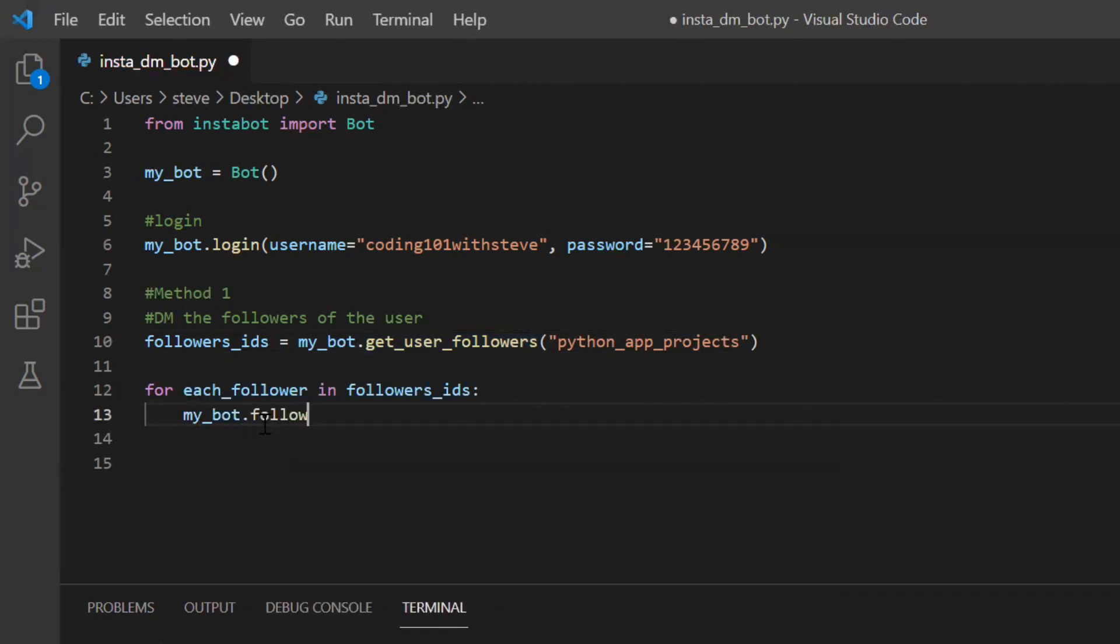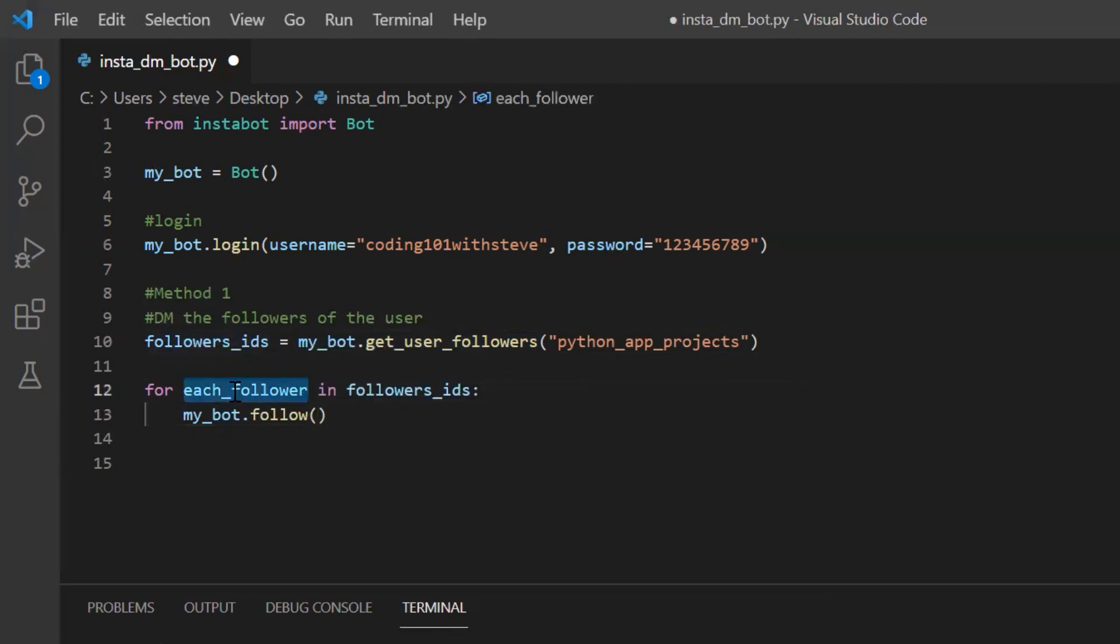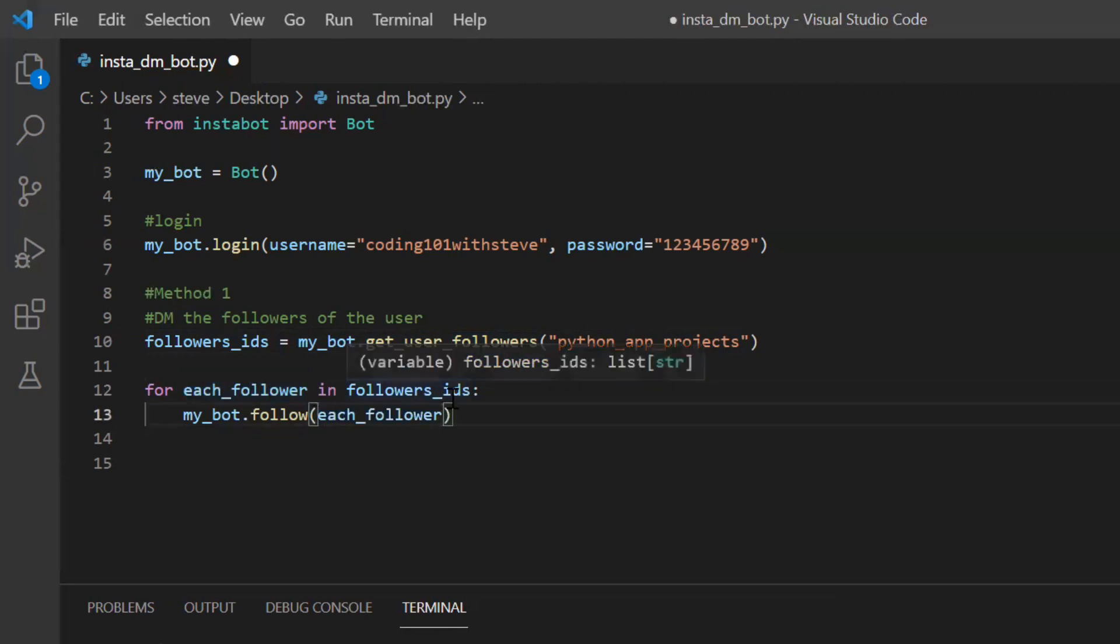So to follow each user, I will type my bot. There is a function named follow and to this I will pass this each follower that is the user ID and just by this I will follow them.